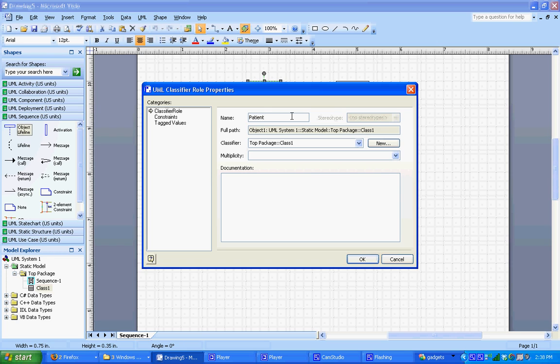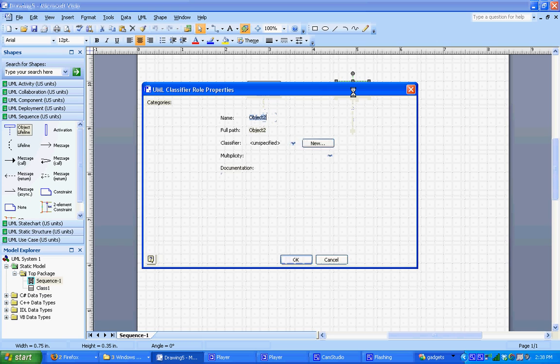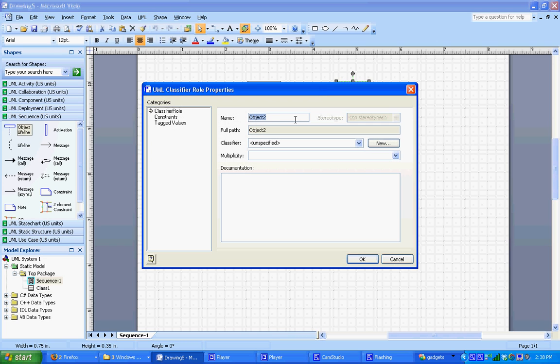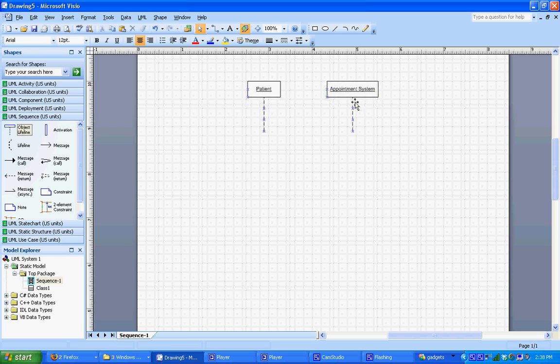Okay, so it changes the label to patient. For the second object, this is going to be our system. So I'm going to call it appointment system. Okay, so those two things have been created and labeled: patient and appointment system.